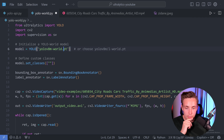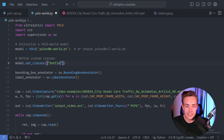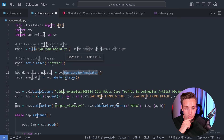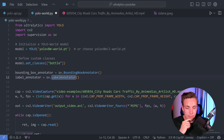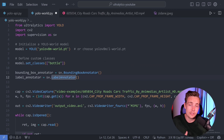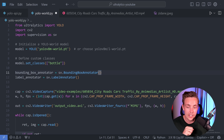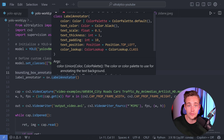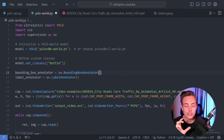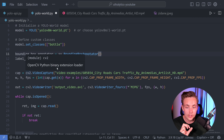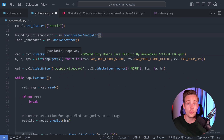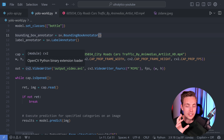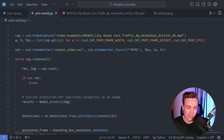Right now we're going to use the World model, starting with just a bottle example — a video where these bottles are running in production. We set up our Supervision bounding box annotator to extract results from Ultralytics and throw them into Supervision. We also set up a label annotator so we can visualize actual labels on top of our bounding boxes. Then we specify the path to our video capture.